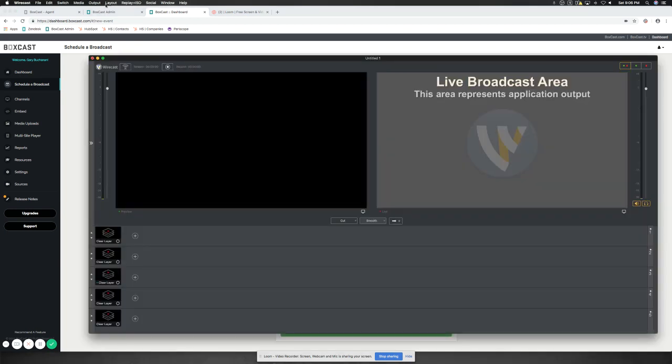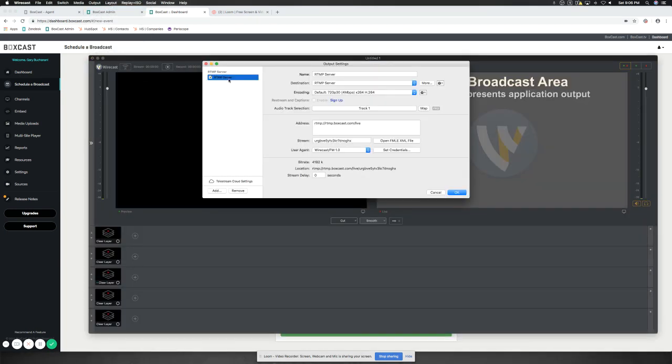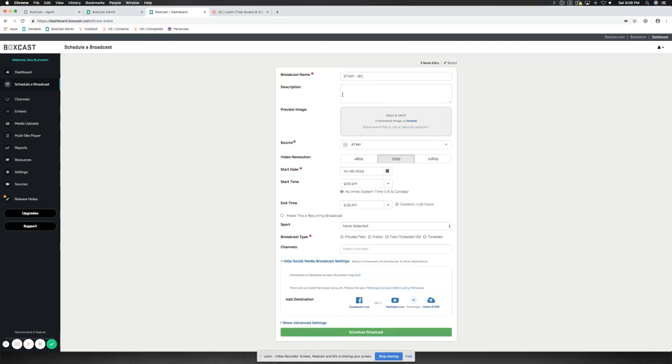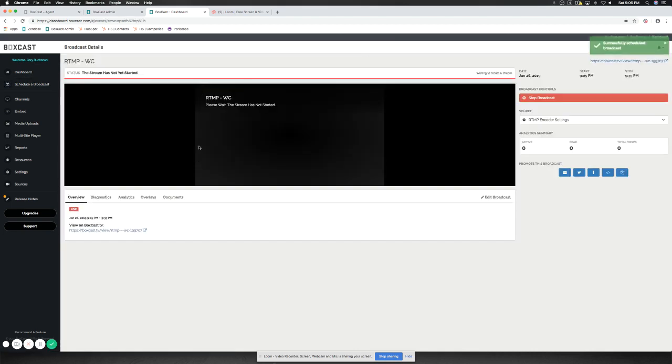And that, again, up here in Output Settings. Our RTMP server is 720 at 30 frames. All set. We'll hit Public. If we wanted to add any social media, we can do it. And we're going to hit Schedule Broadcast.